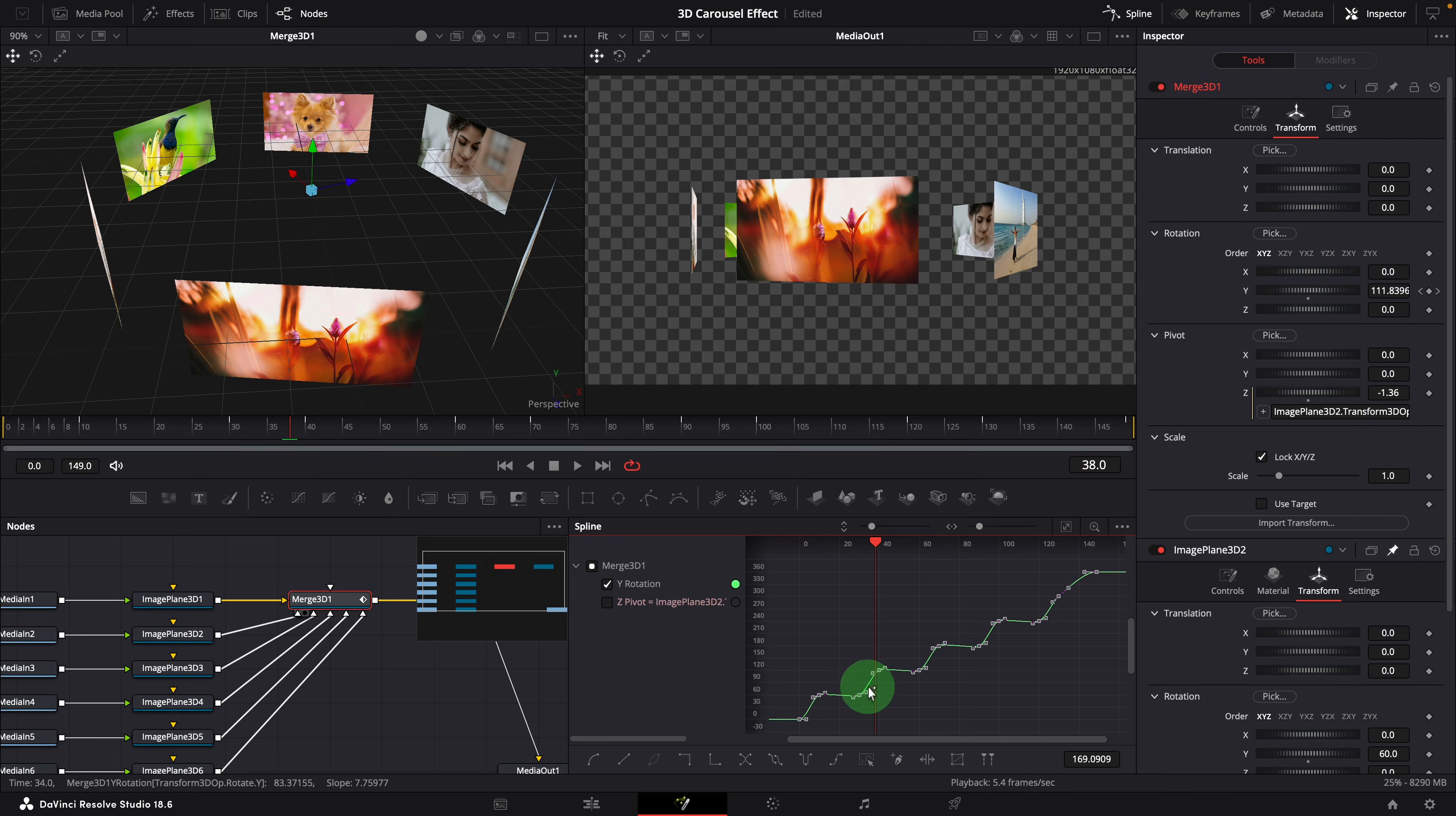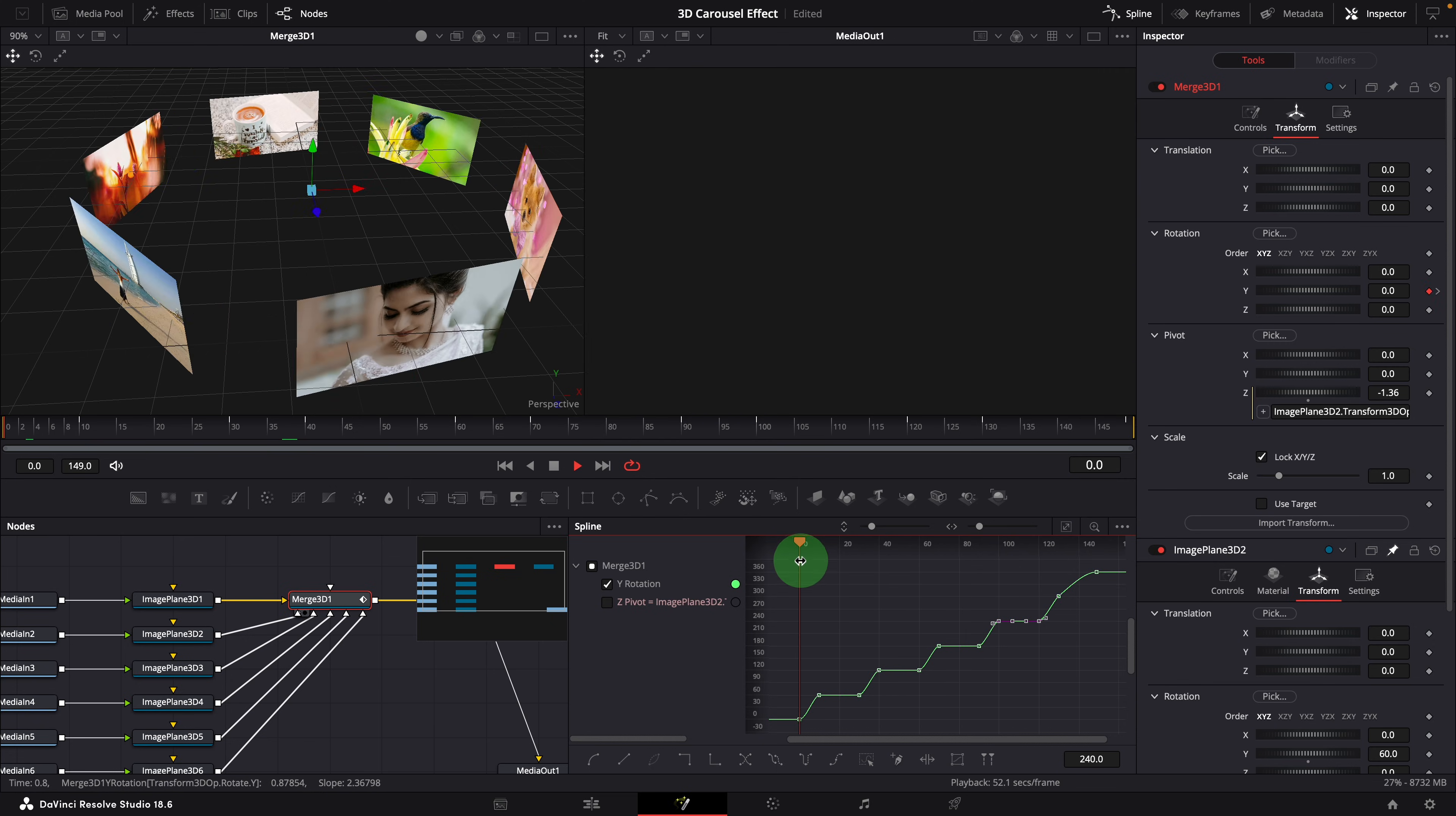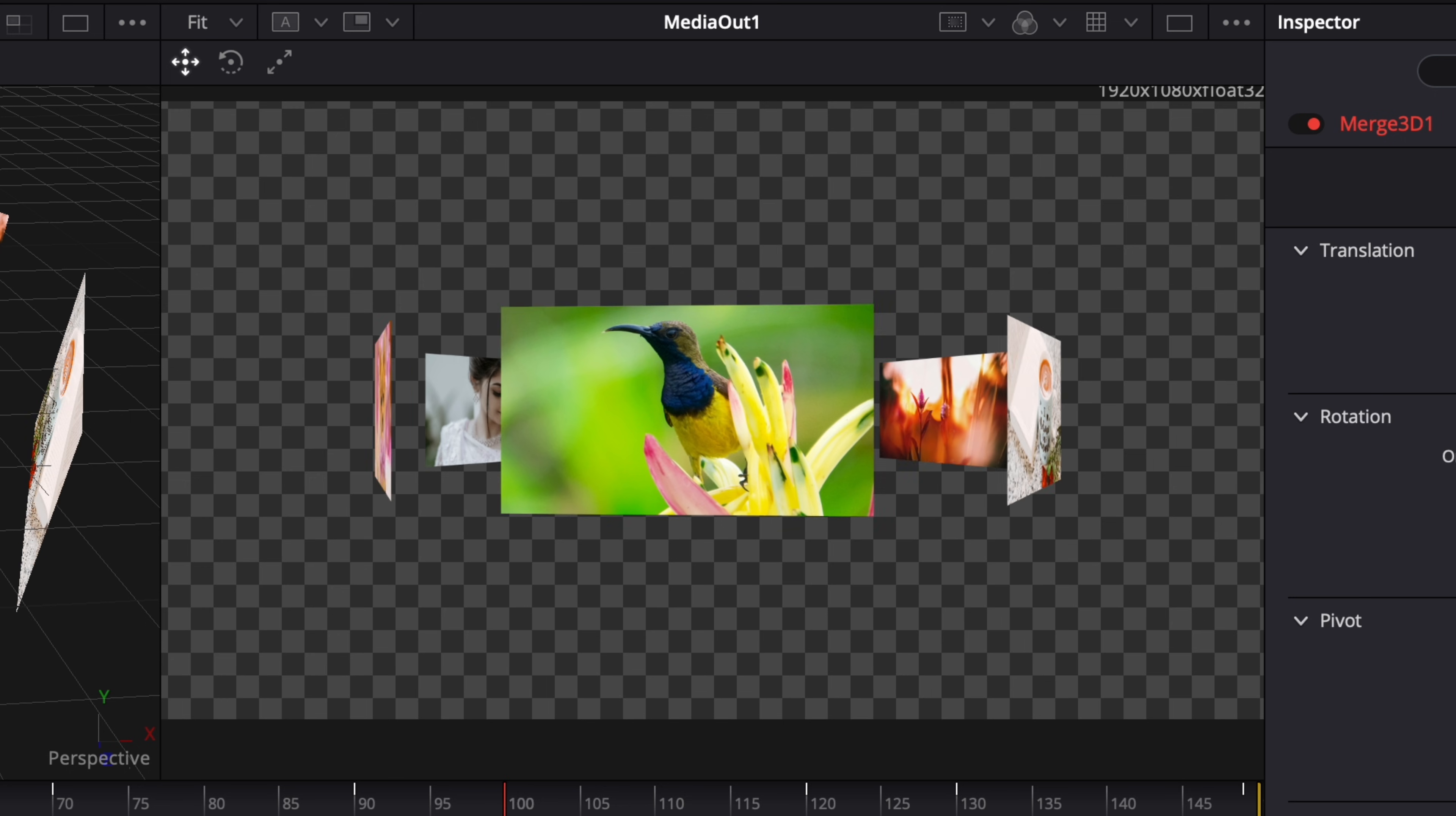But if you want the image to perfectly stay still, you can select the two keyframes, press Shift L, or click this linear icon to straight the curve. Repeat this for all the keyframe pairs. OK, this is how we create a carousel effect in the Fusion page.